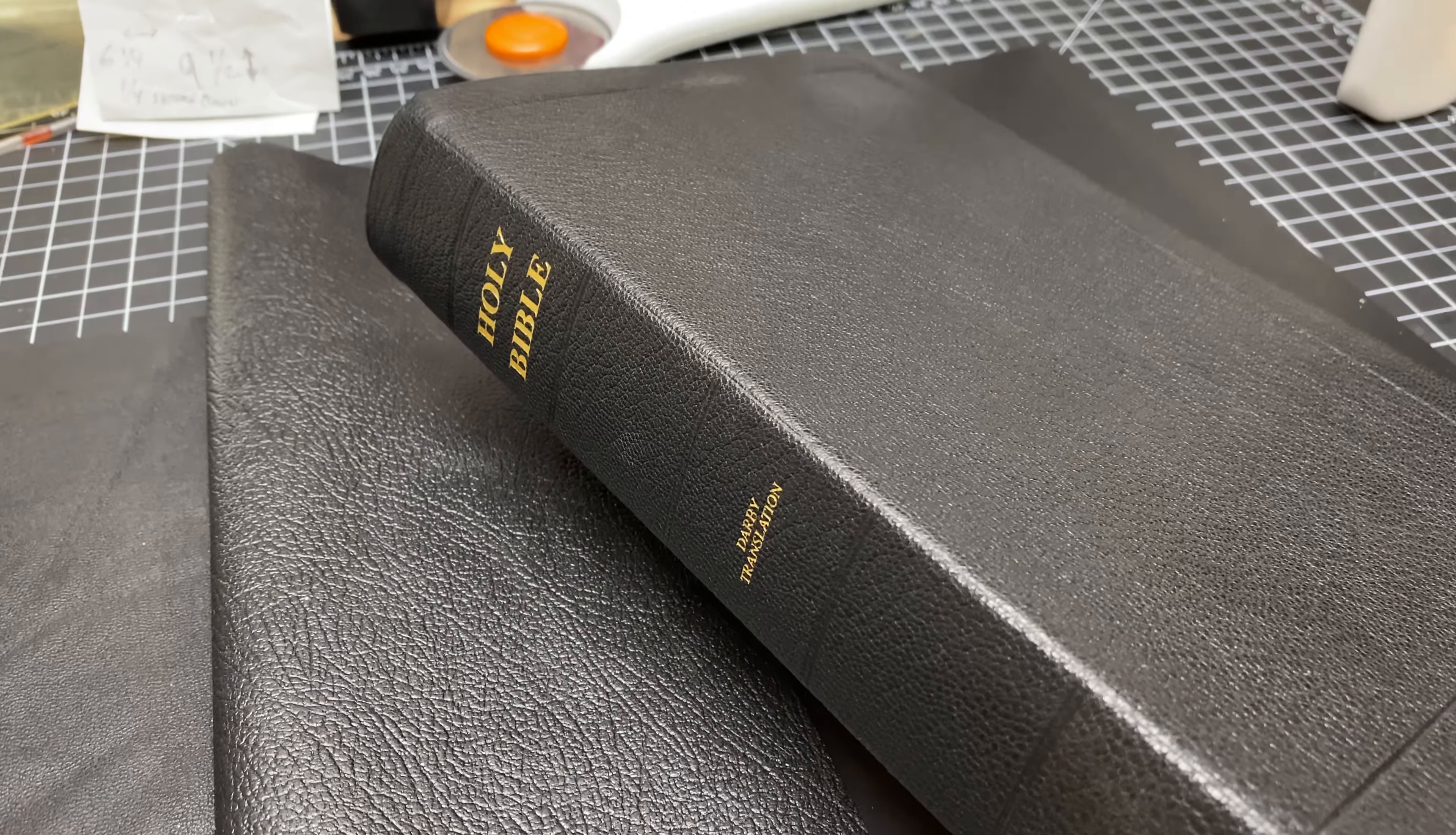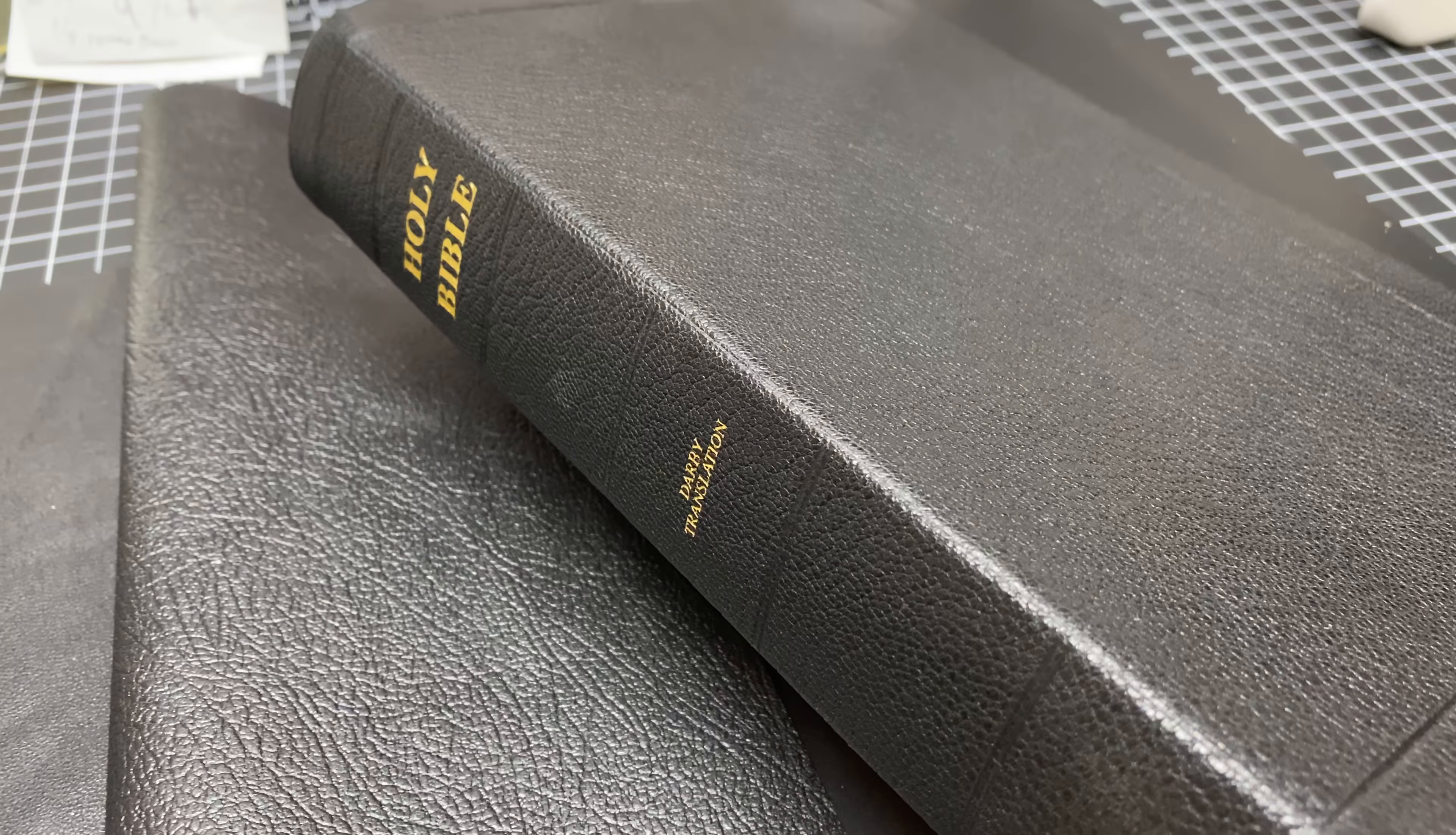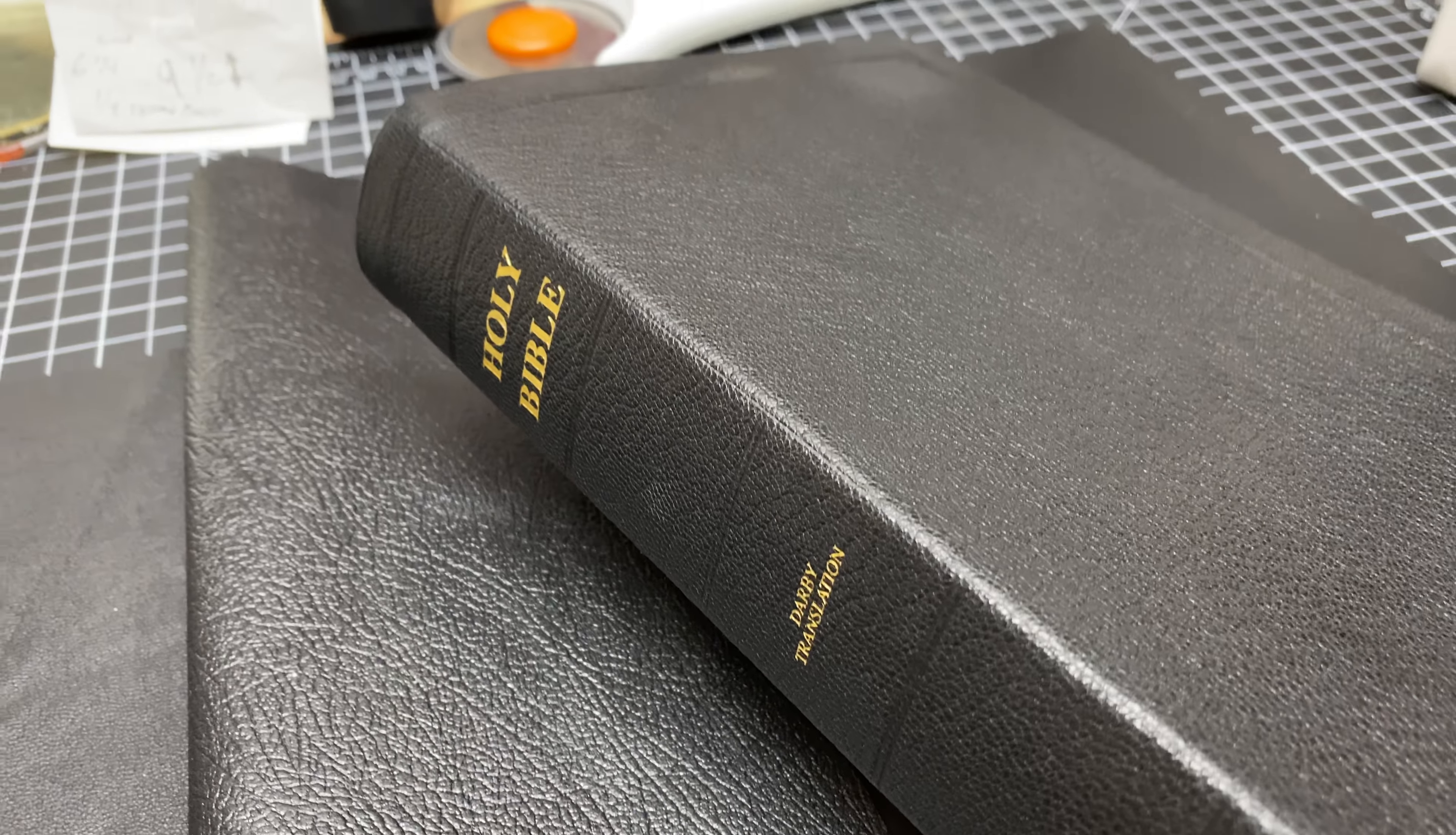All right guys, so I wanted to make a little video on an offer that I'm doing, and this really is a non-profit sales pitch because I'm not going to make any money off of this.